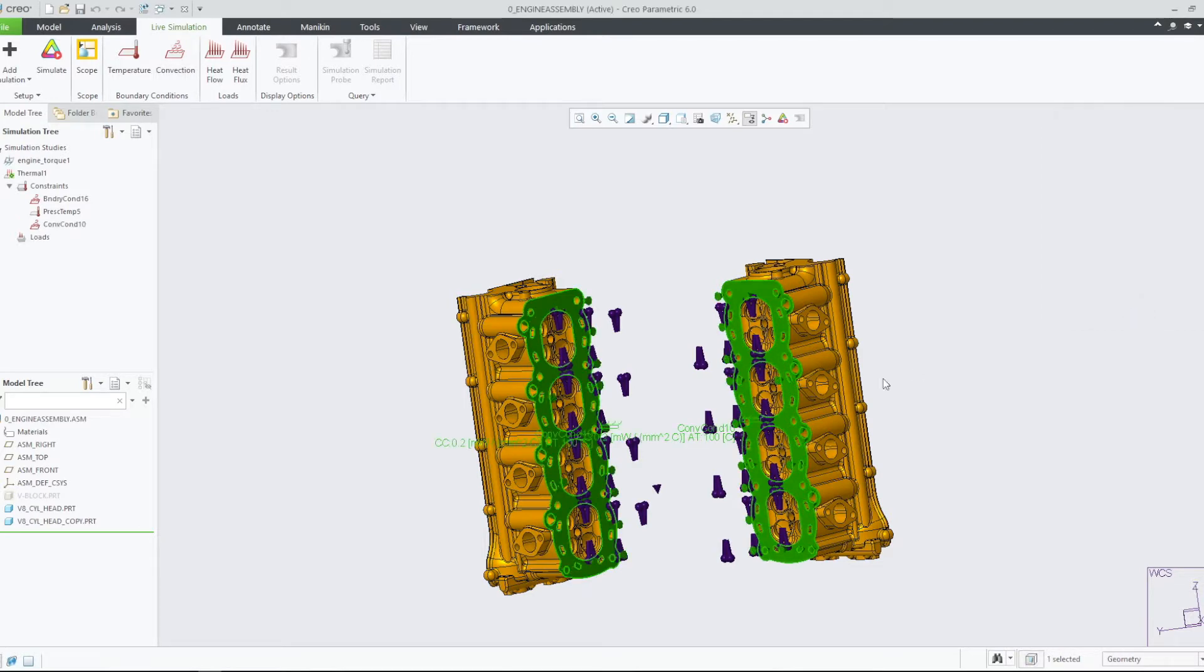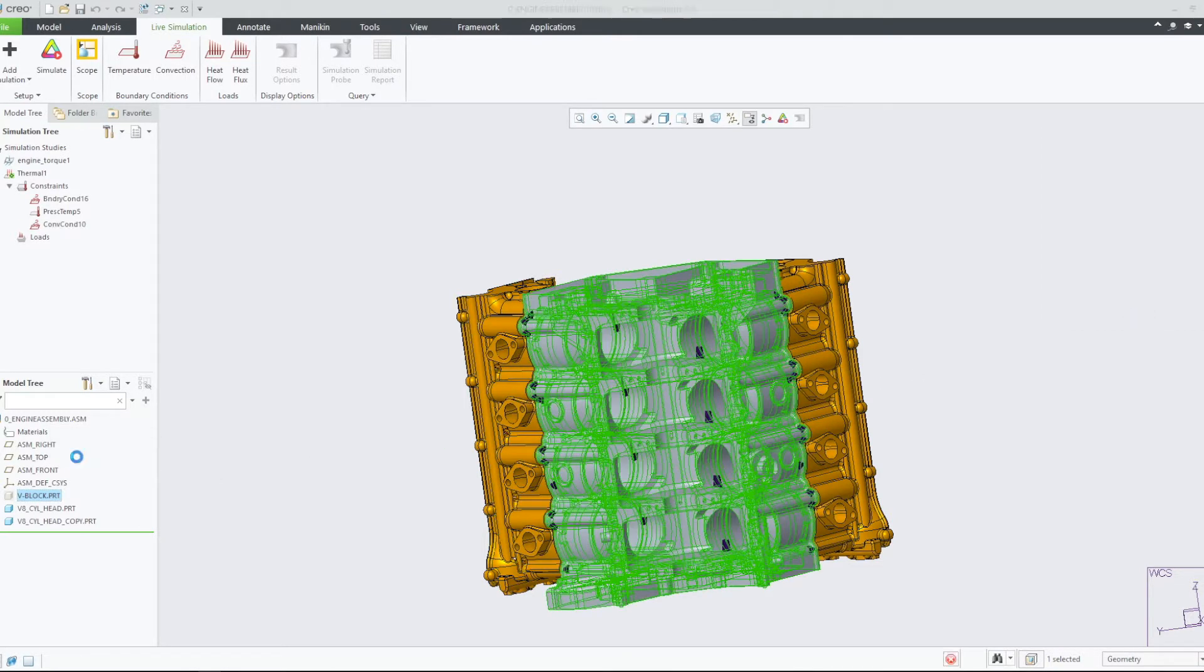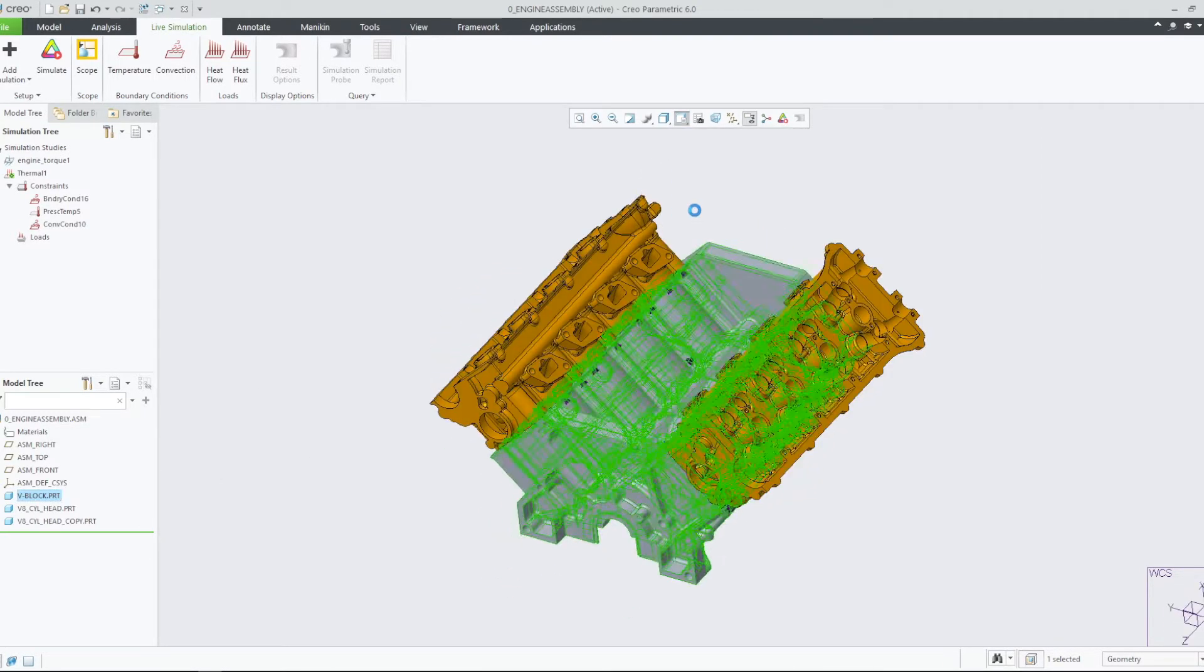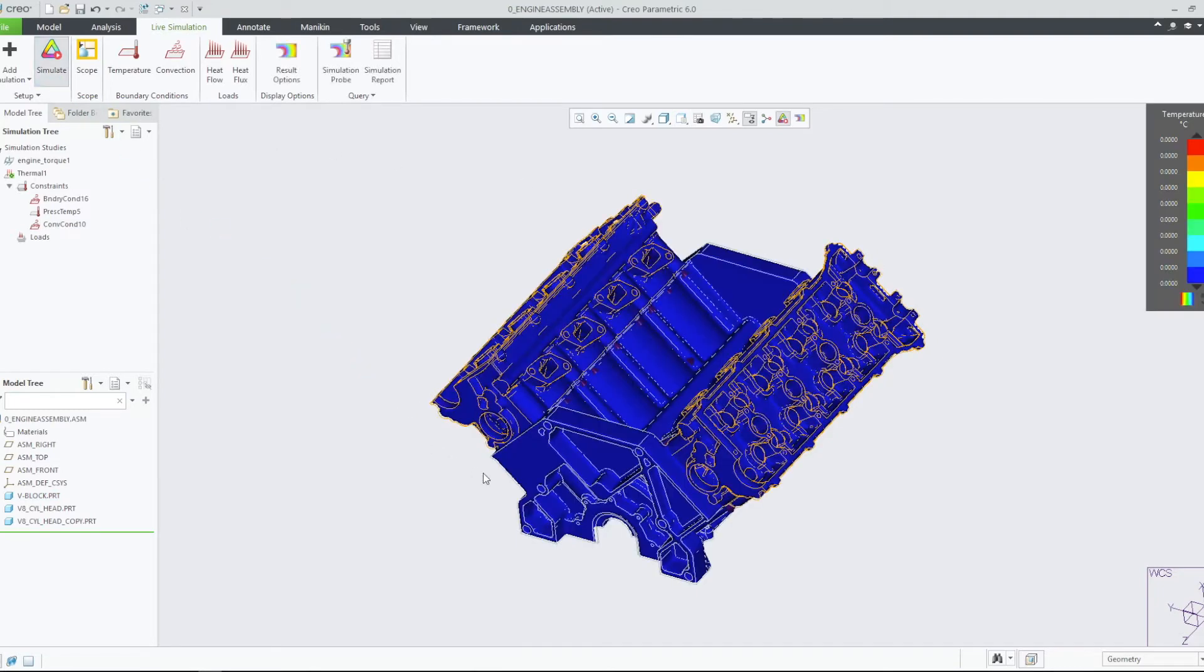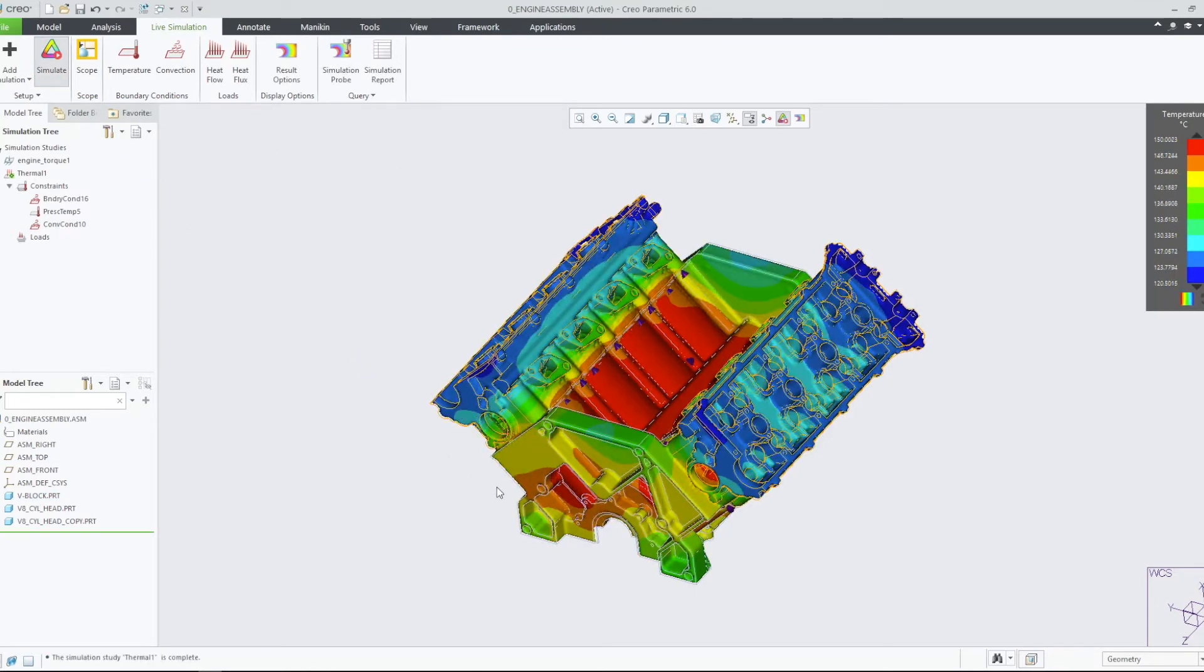Make the engine block visible again and initiate the simulation. The results are now overlaid on the surface of the model.